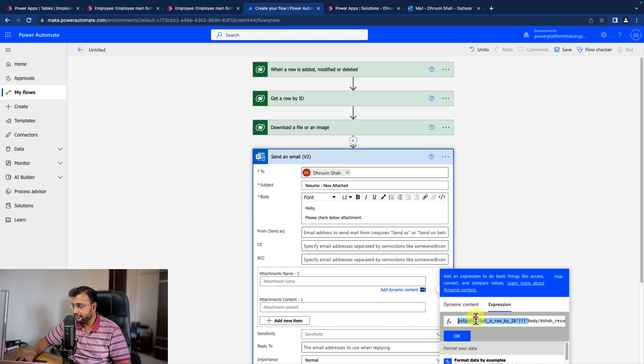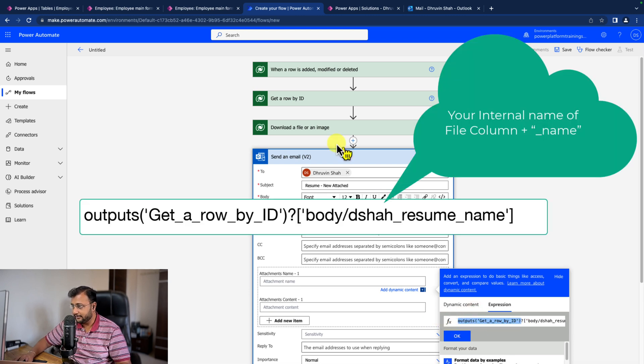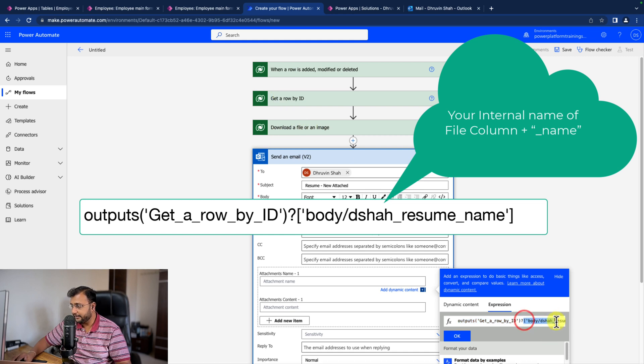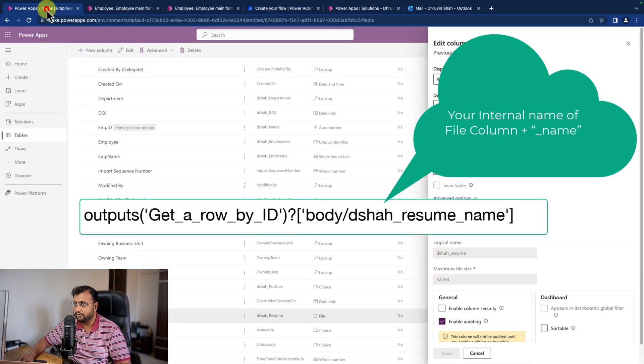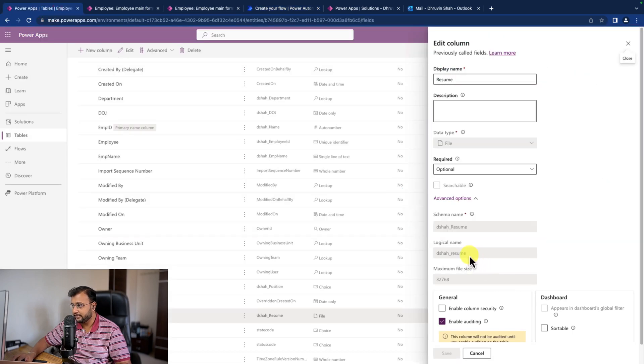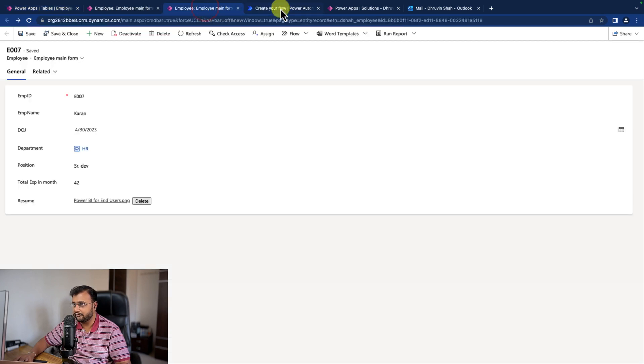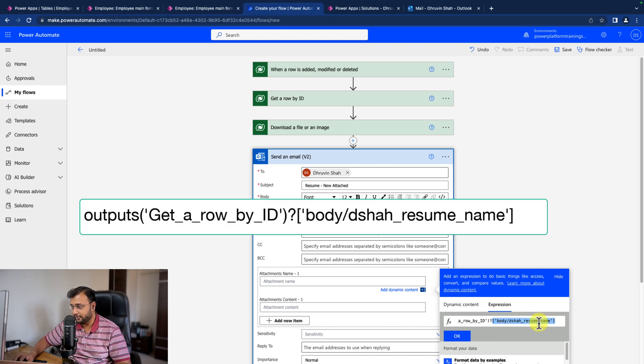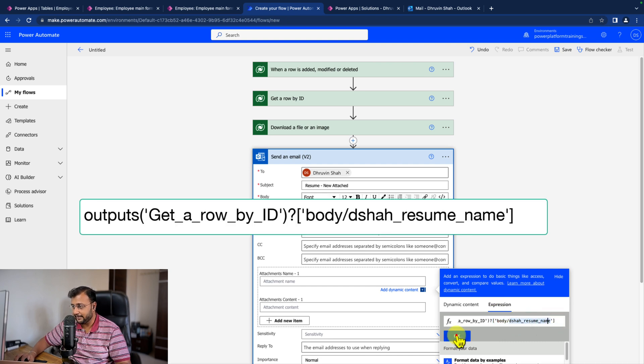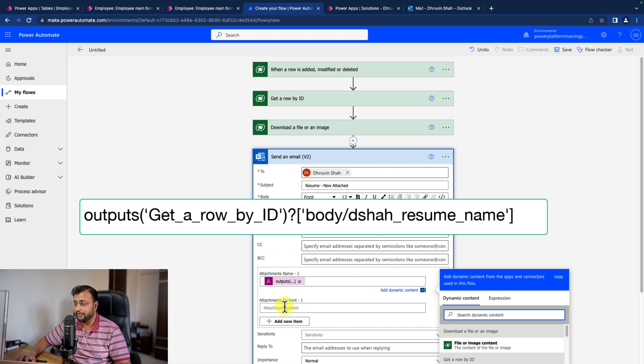The expression is looking like this: outputs('Get_a_row_by_ID')?['body/dshah_resume_name']. So this is the exact name that I've just shown you. dshah_resume is the name of my logical column. This is the name of the file, and let's click OK. We are getting the file name.